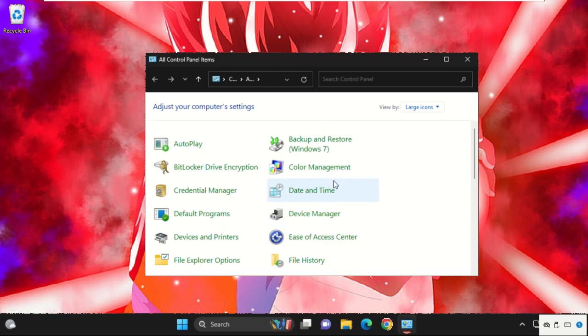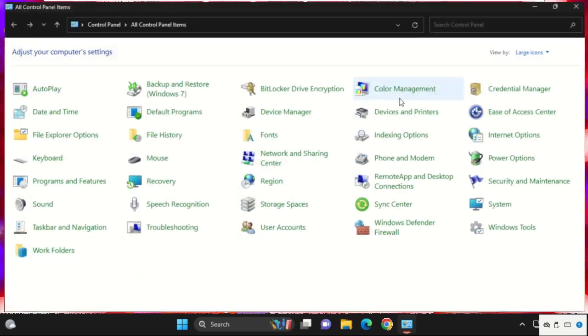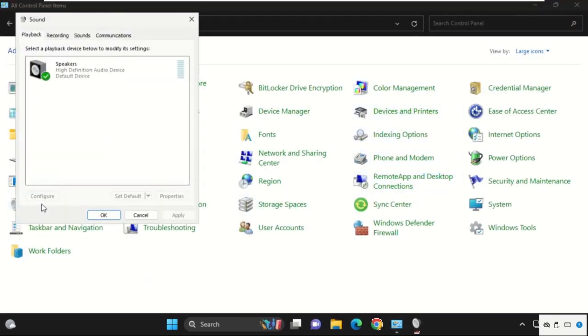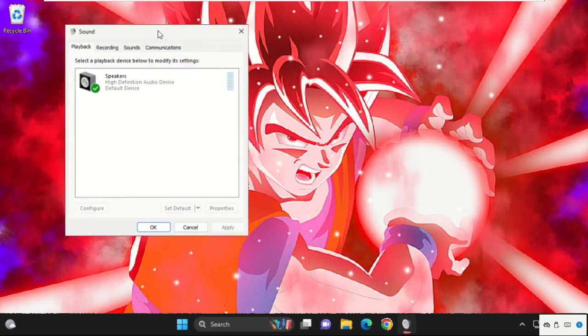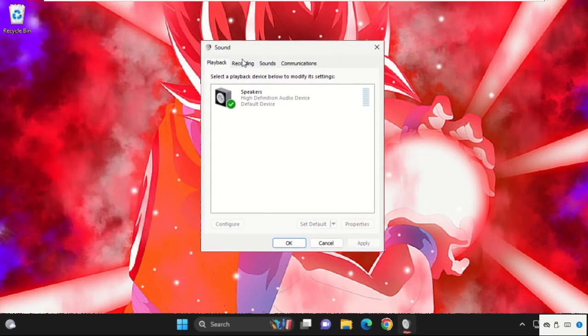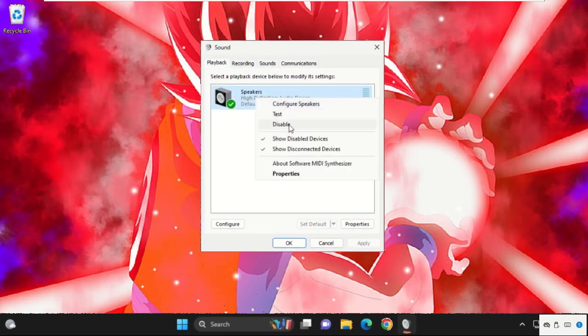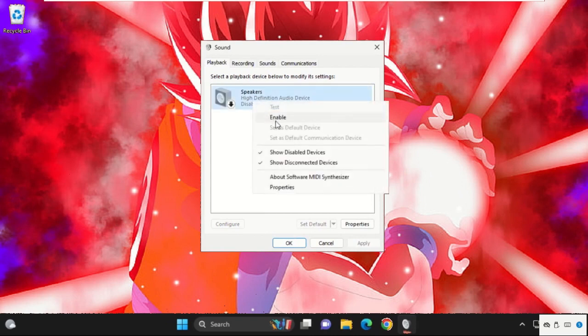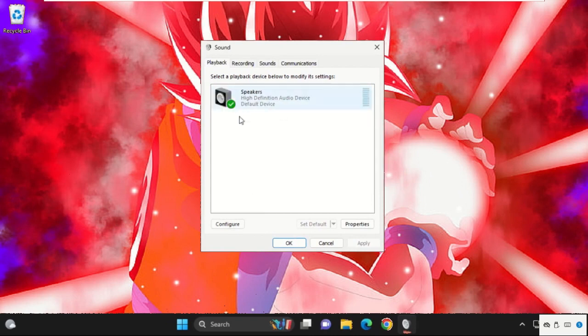Simply scroll down and click on Sound. Now on this tab, we need to disable or enable the speakers one time.